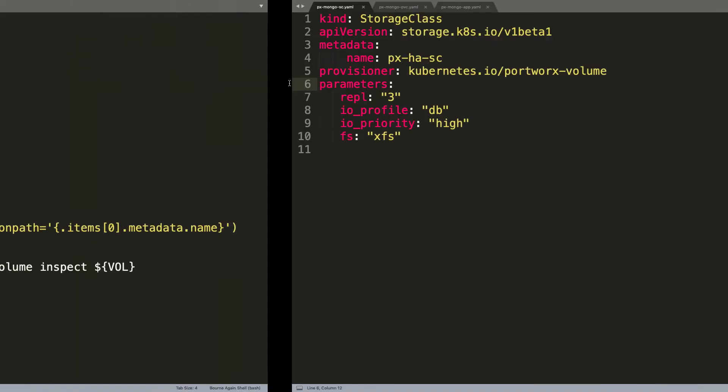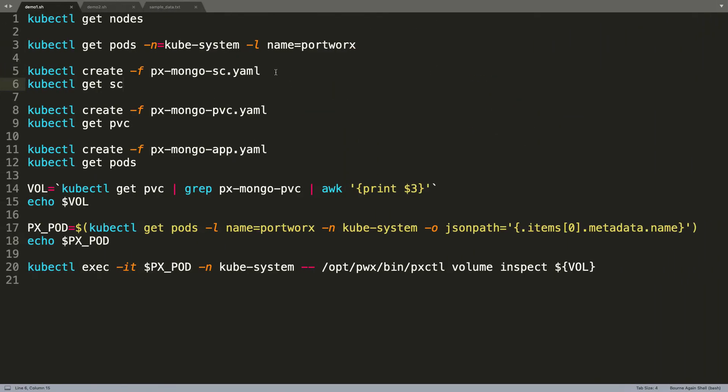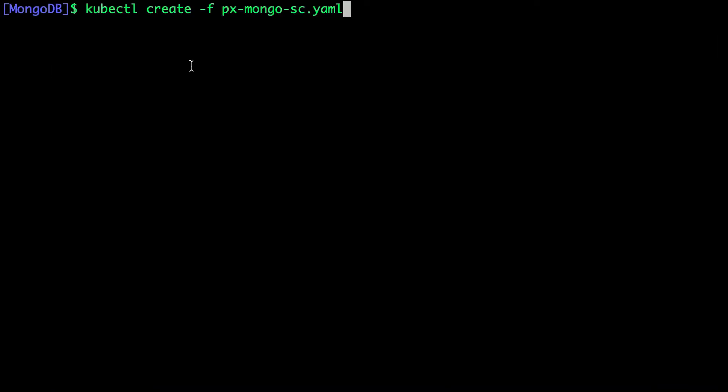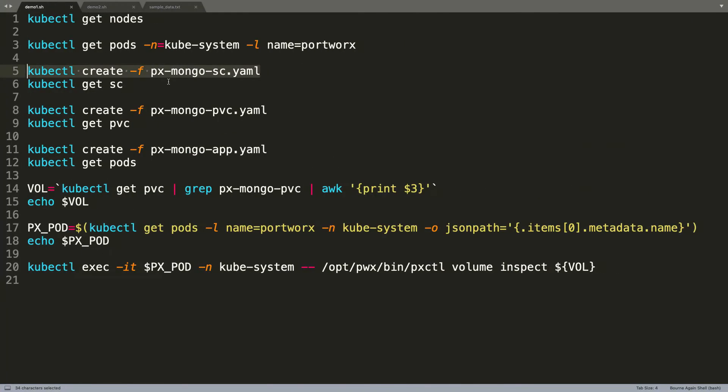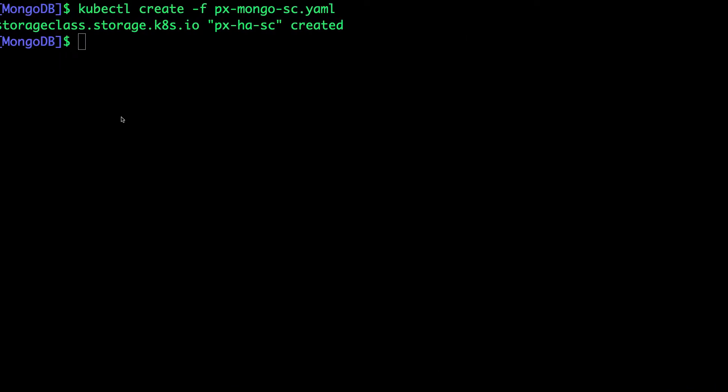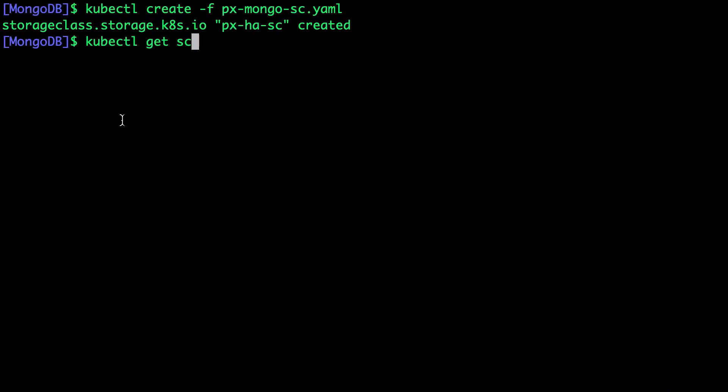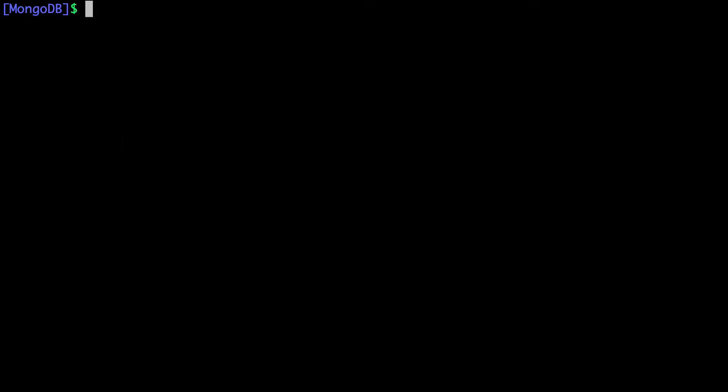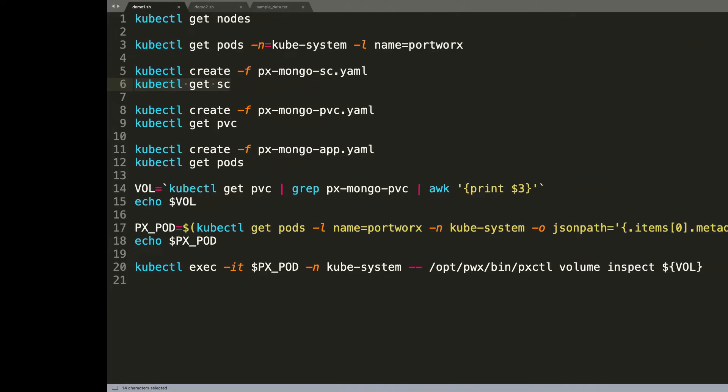Let's go ahead and create the storage class. The storage class, as I mentioned, is going to interface between Portworx and MongoDB. Let's verify the creation of the storage class. The PxHase is the one that we just created, and this is going to be the interface between the rest of the workload and the Portworx cluster, the storage cluster.